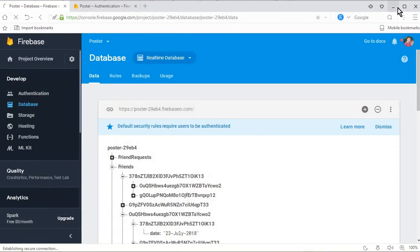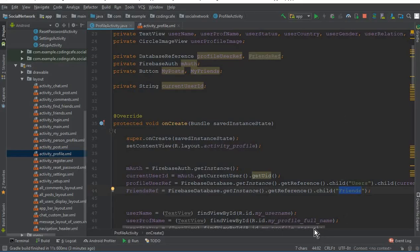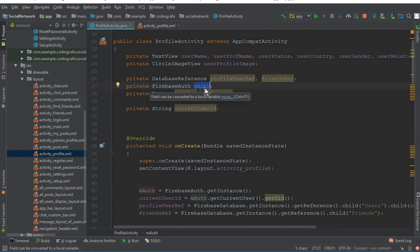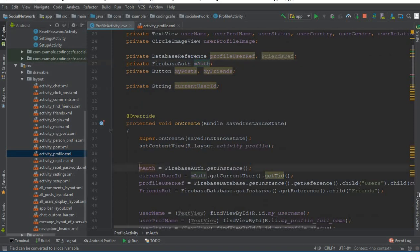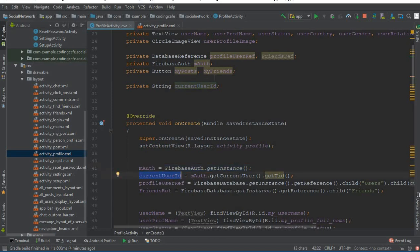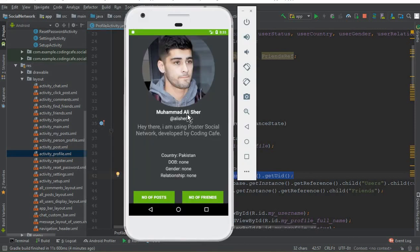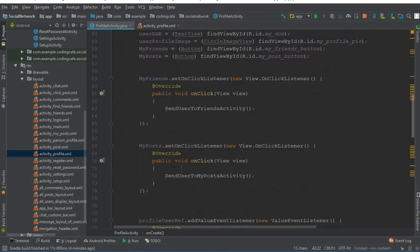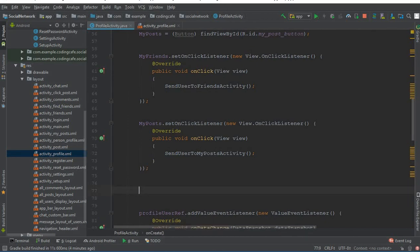Now we need to get the current user ID - the user who is currently online. We already did this in the previous tutorial. We create a FirebaseAuth instance assigned to 'mAuth', initialize it with FirebaseAuth.getInstance() inside onCreate, and create a String variable 'currentUserID' to store the ID of the online user - for example, the account Muhammad Ali Shair.